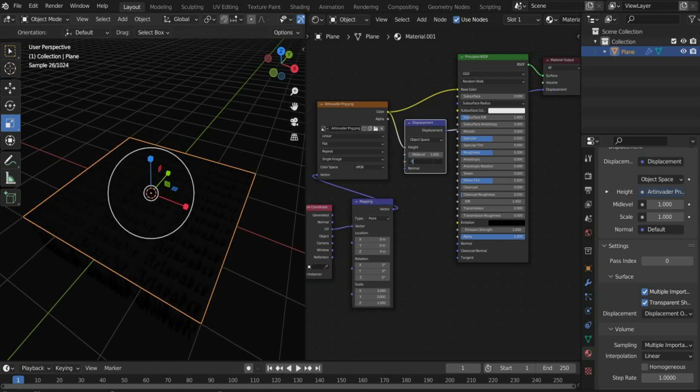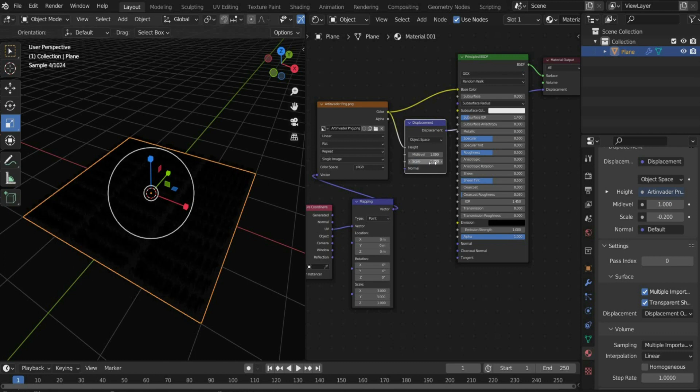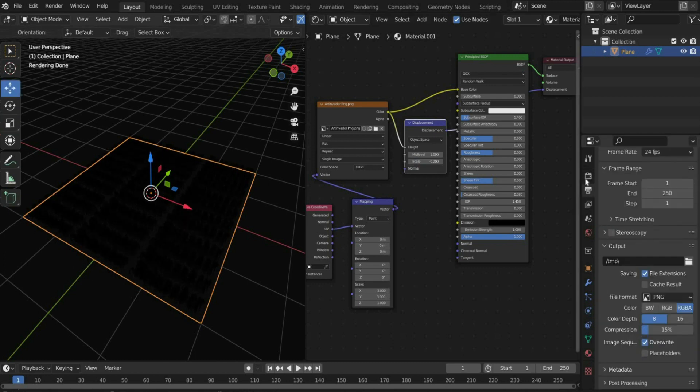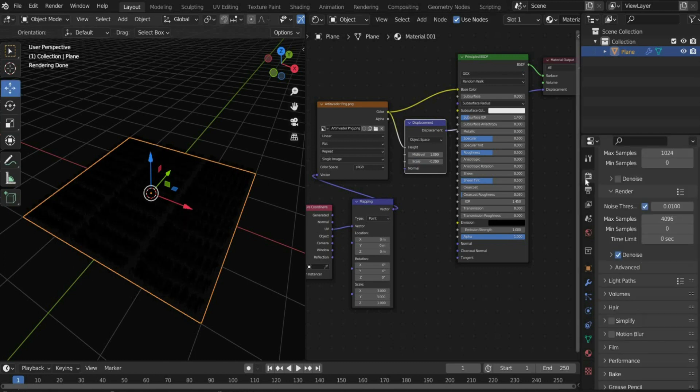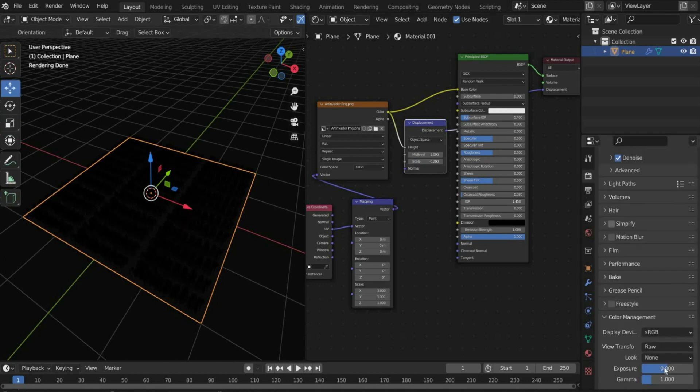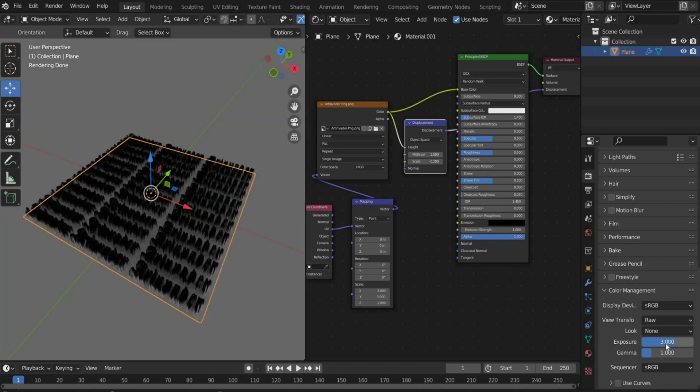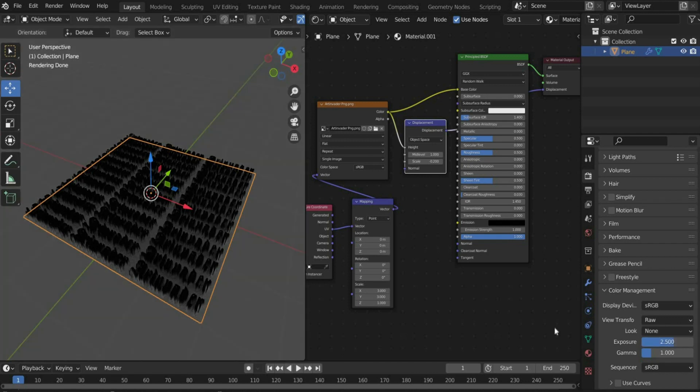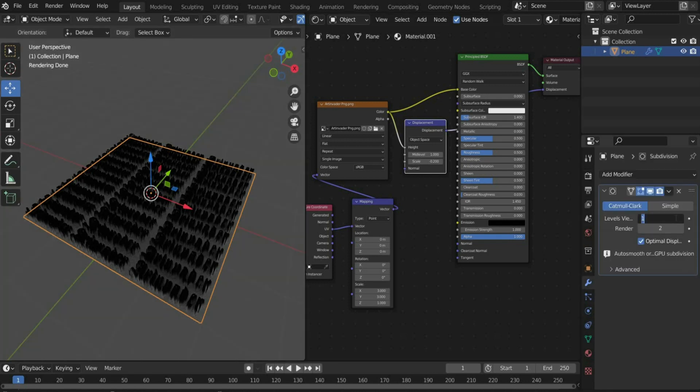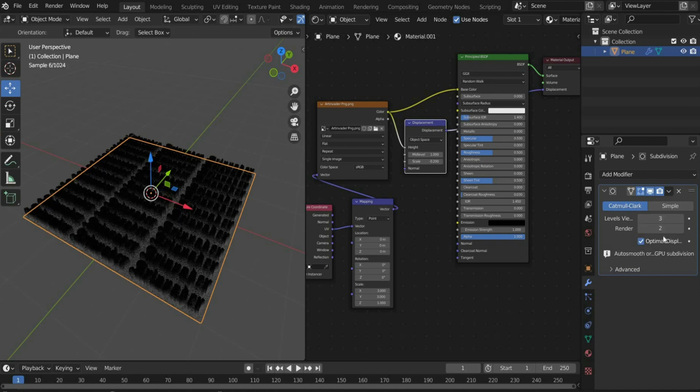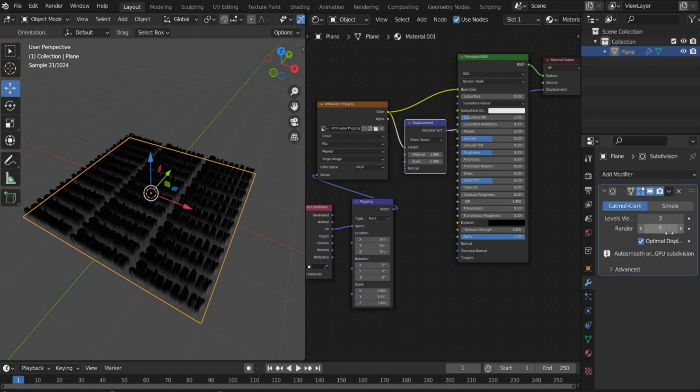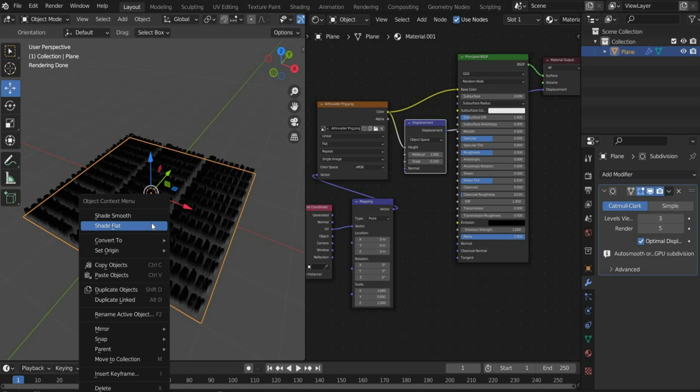Set mid-level to 1 and scale to minus 0.2 so that the plane is transformed upwards. Press the second icon on the right and go to exposure. Enter the value 2.5 there so that we see something in the view. Press on the blue tool on the right and enter a value of 3 for levels and 5 for render so that we get a super quality render. Right-click on the canvas and select shade smooth so that the edges are smoothed.